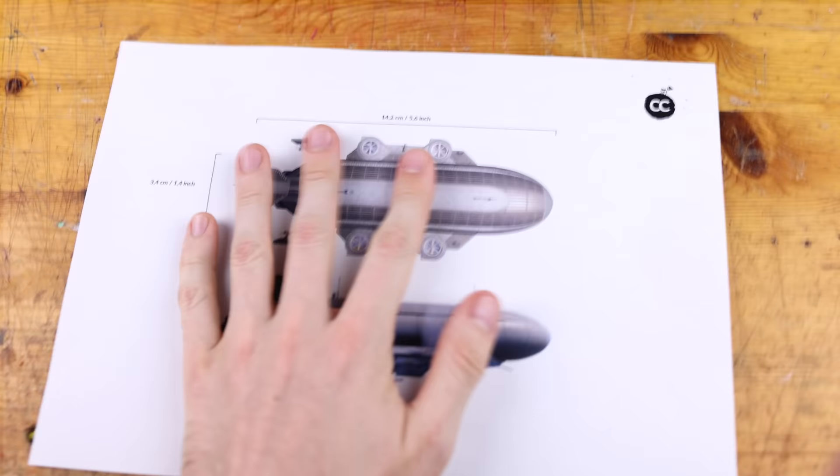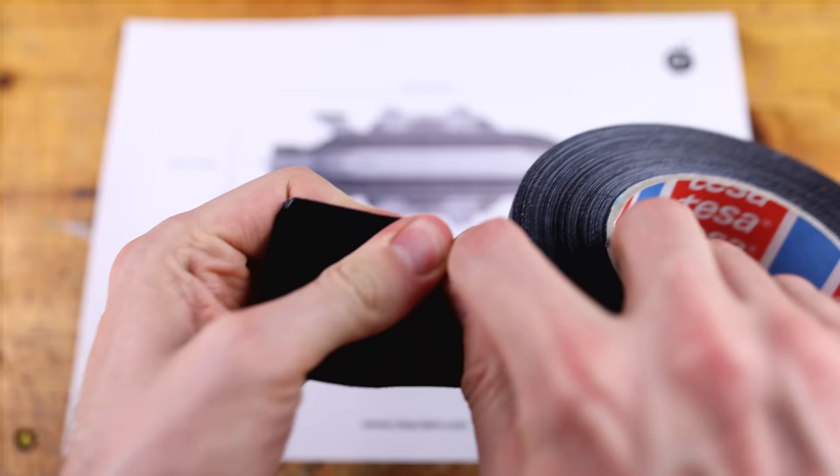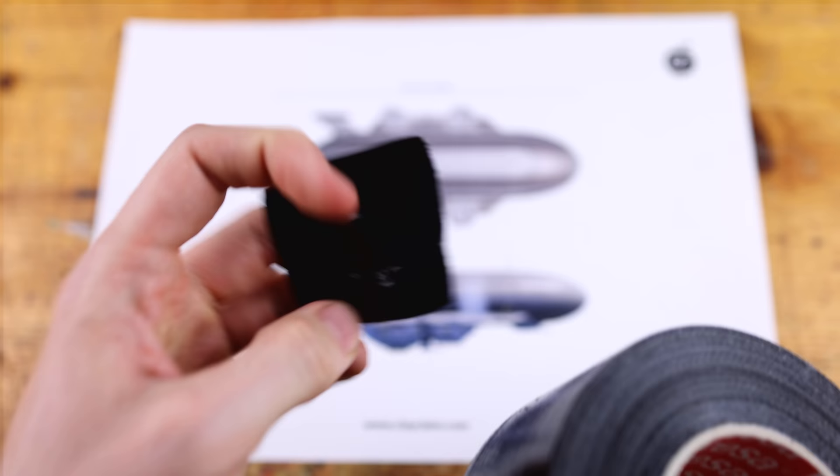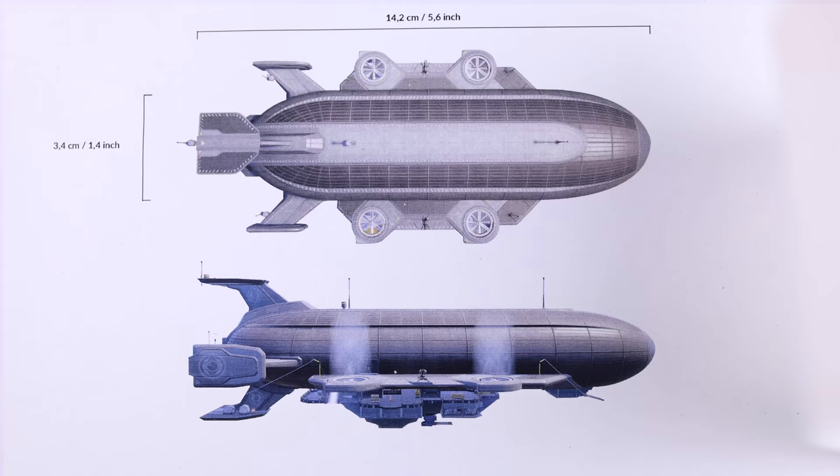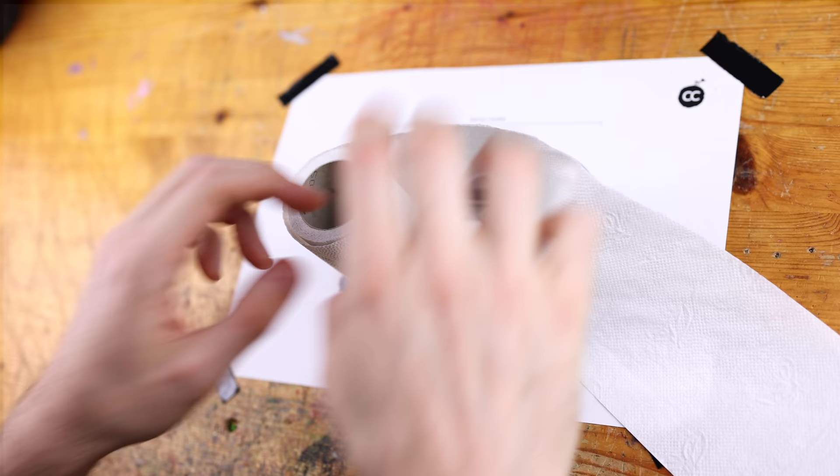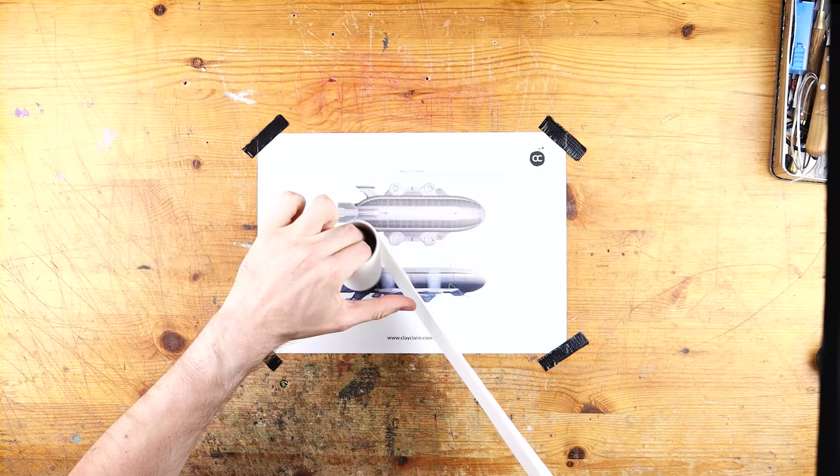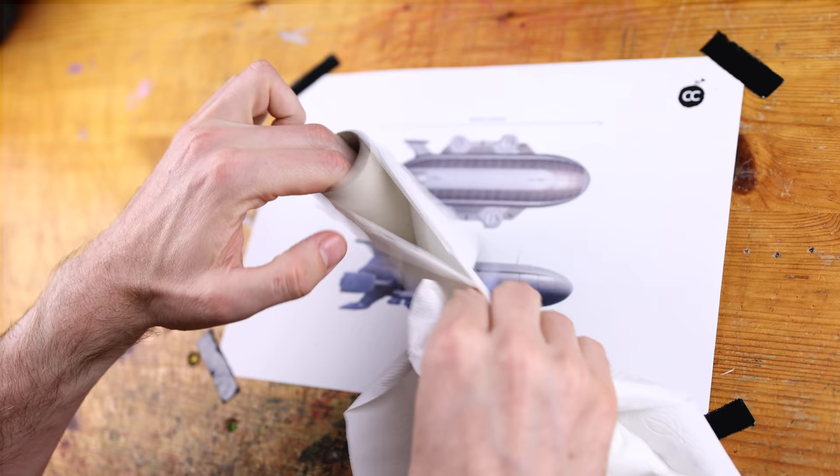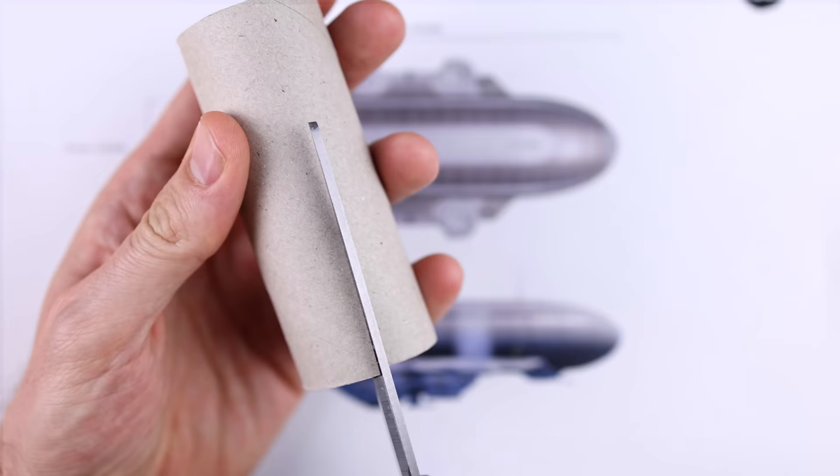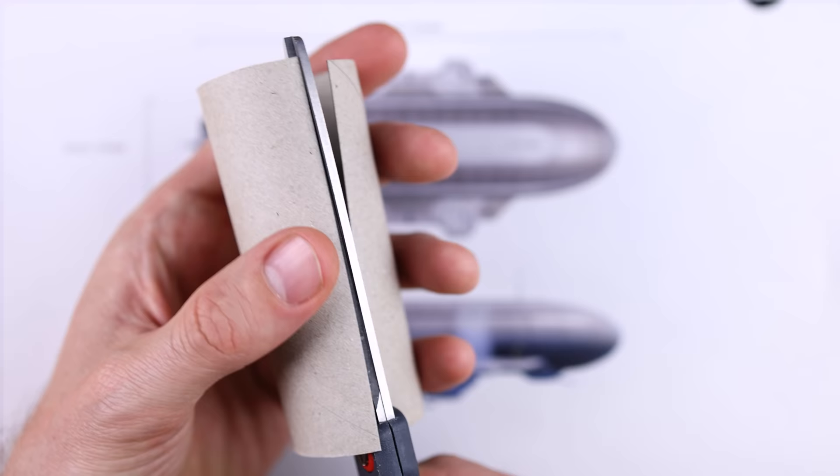With Fortnite's latest Season 2 we got some changes to the map. This is my favorite one, the blimps, the IO blimps and today we are going to create one. I can't wait.